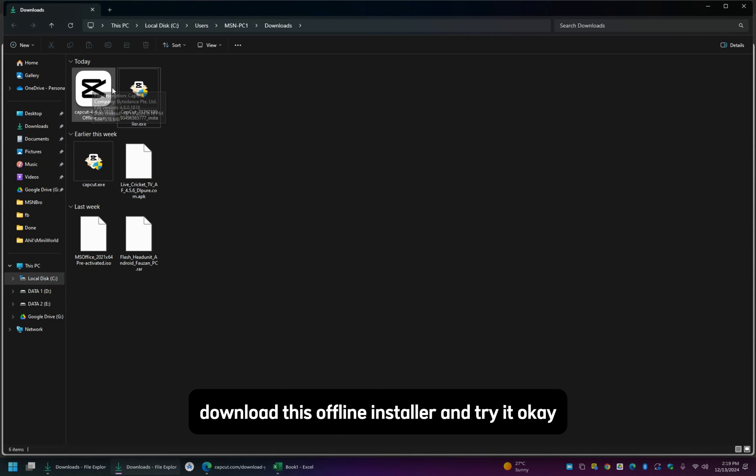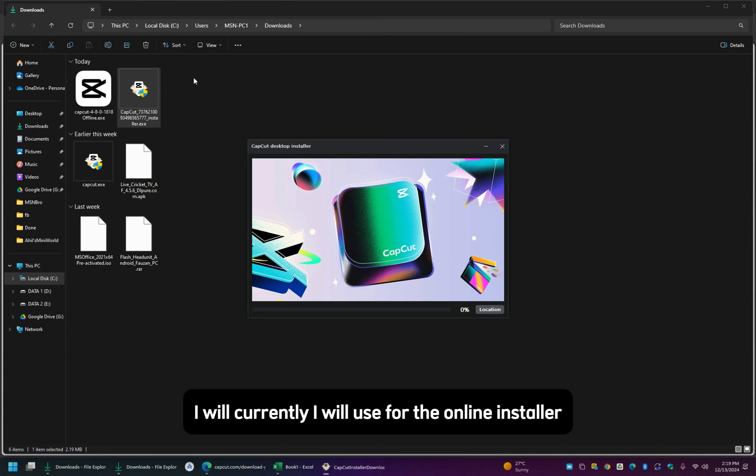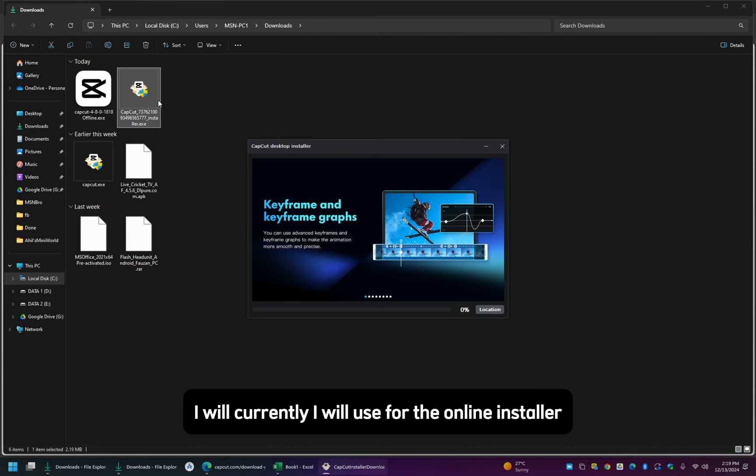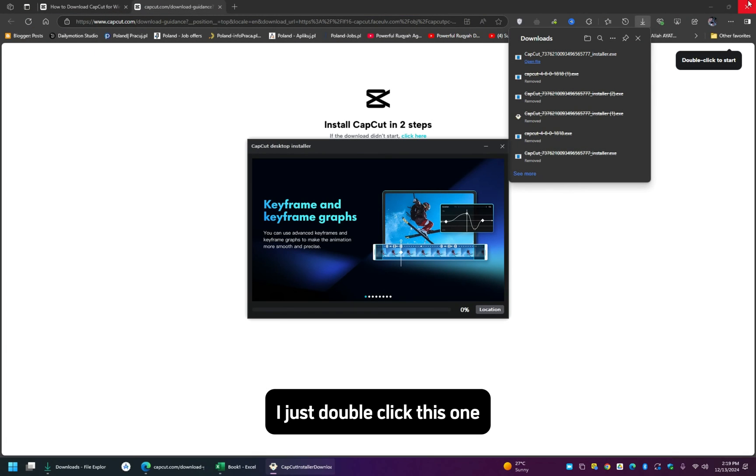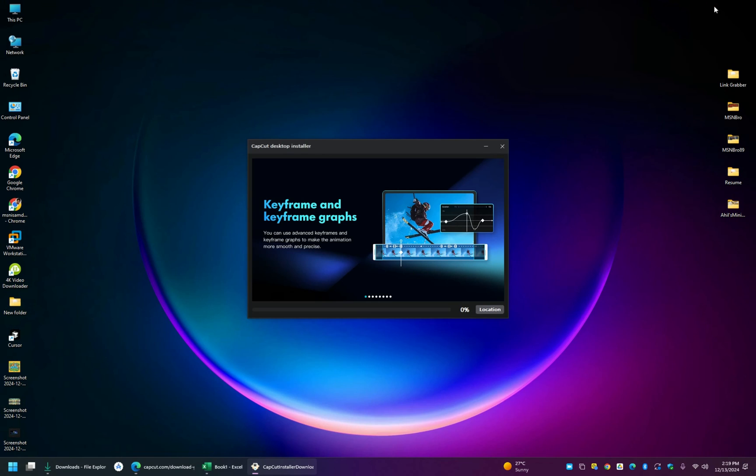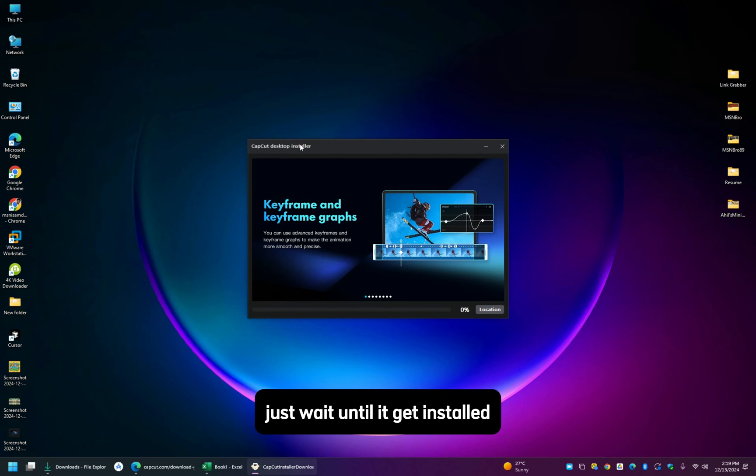I will currently use the online installer, I just double click this one, just wait until it gets installed.